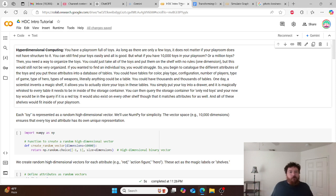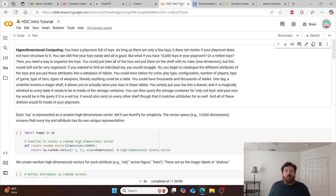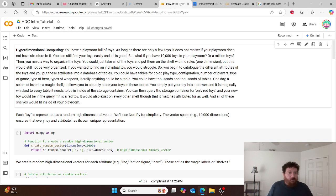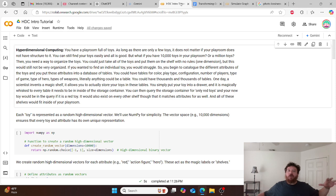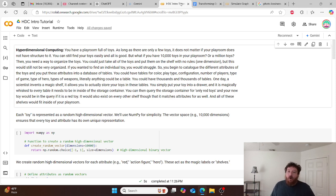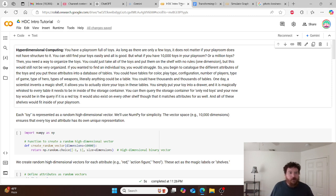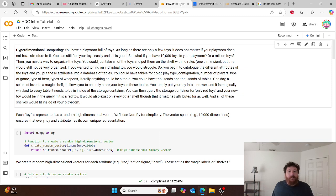So you begin to catalog all of the different attributes of the toys and you put these attributes into a database. And then you have tables within this database like color, play type, configuration, number of players, type of players, type of hero, types of weapons. Literally anything could be a table that is an attribute of a toy. And then you could have thousands and thousands and thousands of these tables. And then one day a scientist invents a magic shelf.